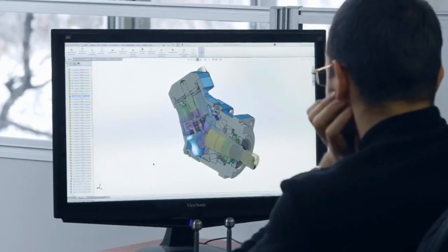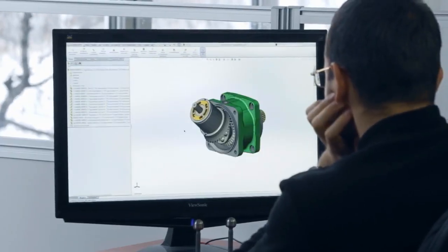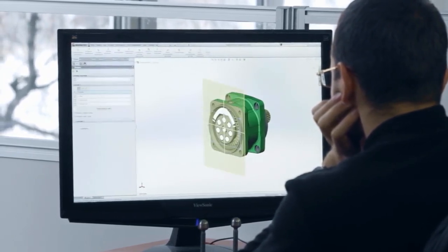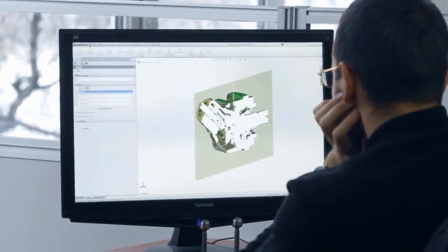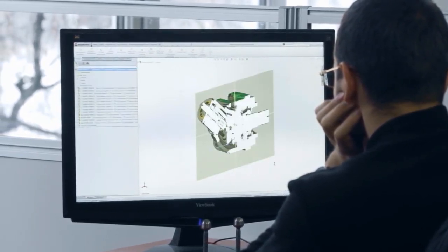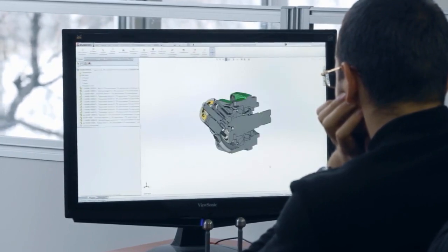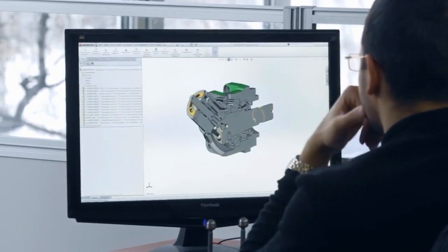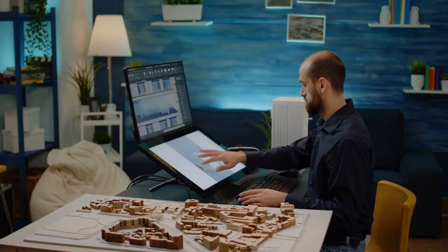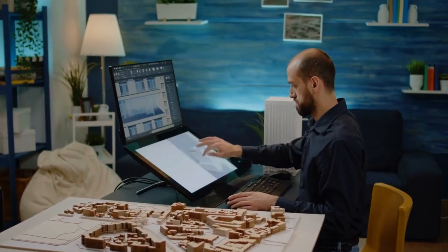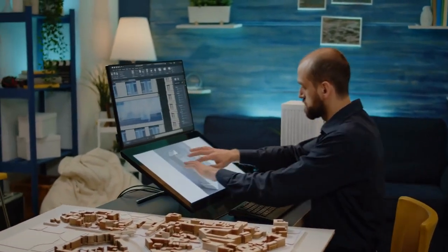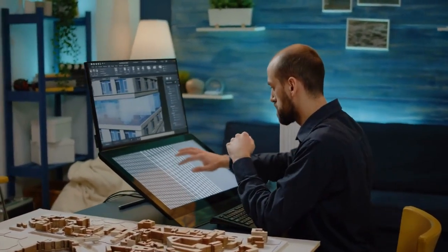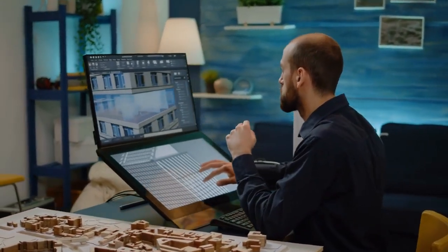One of the biggest challenges students may face when learning CFD is ensuring that the simulation is properly set up. This includes defining the geometry of the system, specifying the type of fluid and its properties, and setting the appropriate boundary conditions. It's important for students to understand the importance of these steps and to practice setting up simulations on their own.